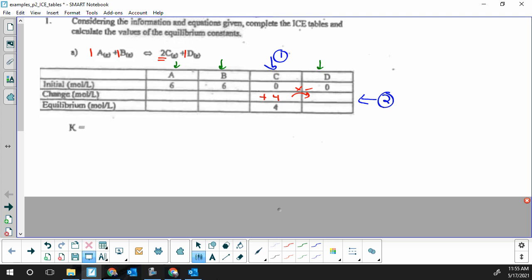I like to do this by multiplying one change by the required coefficient divided by the given coefficient. We're requiring D, which has a coefficient of one, and we're starting with the given C, which has a coefficient of two. So we get one half the amount of D compared to C. Four times one divided by two is plus two. That four C to two D follows the same ratio of two C to one D.